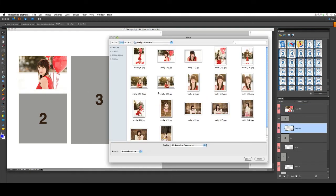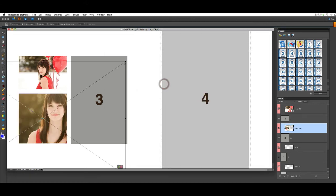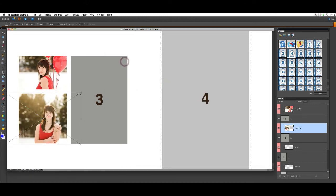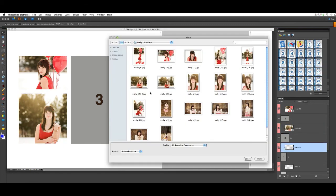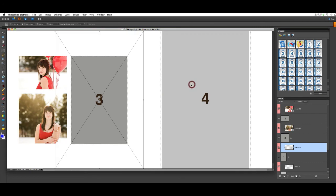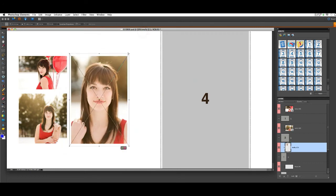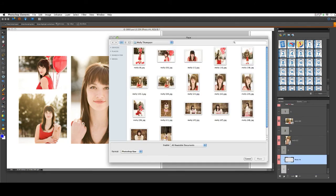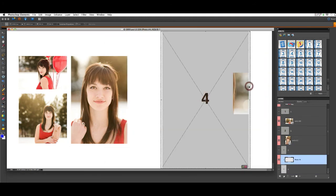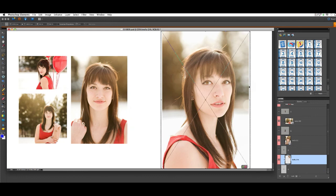Press Enter and you will be prompted to choose your second photo. Resize, press Enter, choose photo number 3, resize, press Enter, and choose photo number 4. Press Enter.